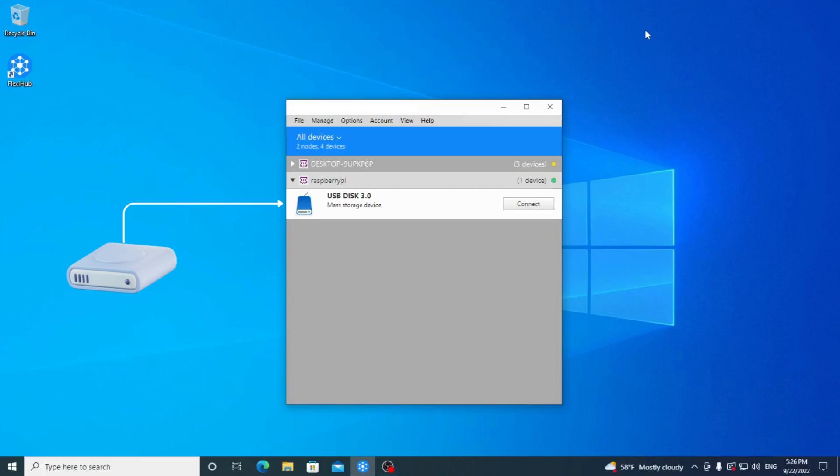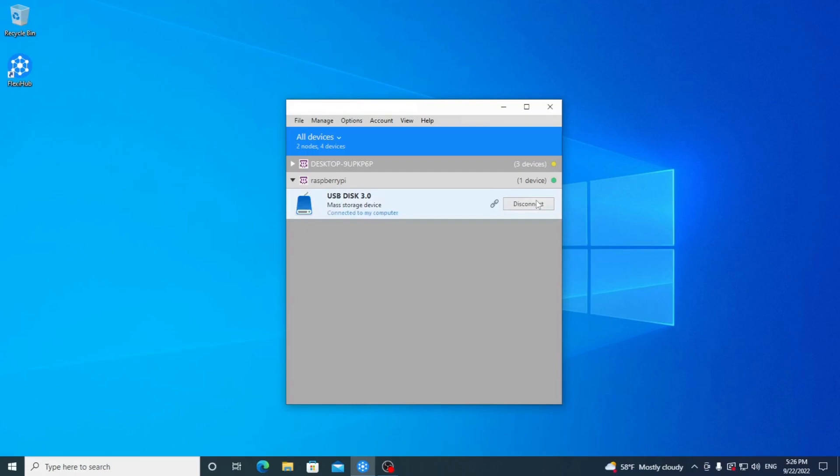After that, the device will be disconnected from Raspberry Pi and successfully attached to a client PC, which we can view by opening File Explorer and checking the device's contents.